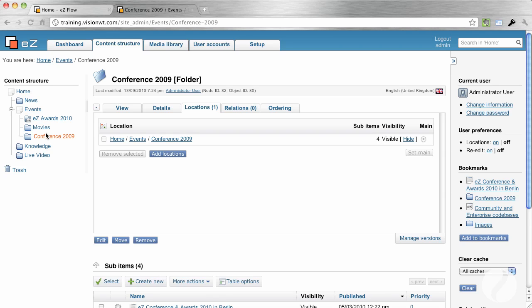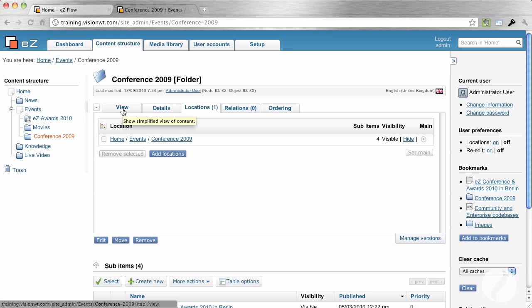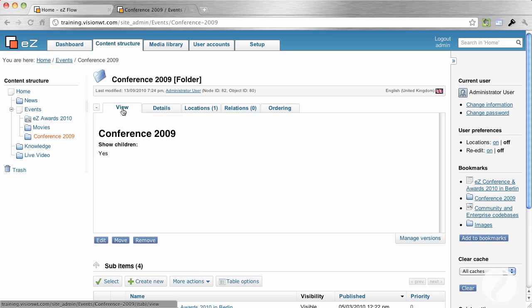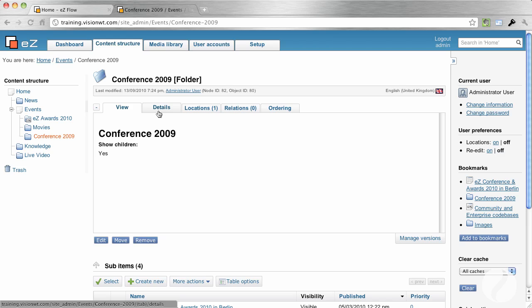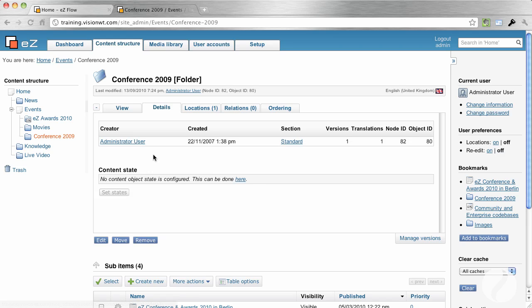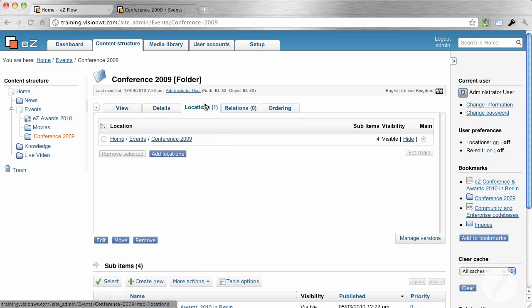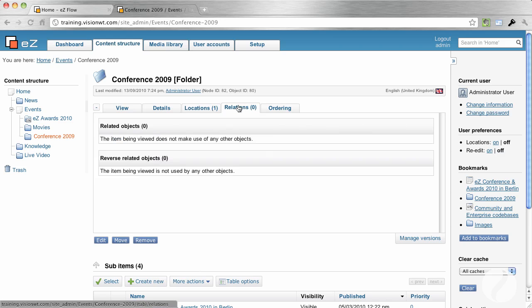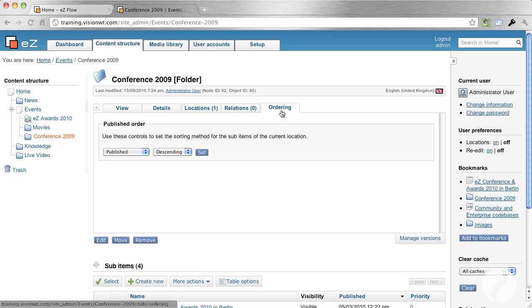When I'm in the page, I'm in the second area. And the second area gives me information about the particular folder article that I'm looking at. So I can have a look at the actual view. And if this contained any information that was visible, it would be displayed on there. It contains the details, which gives you the creator when it's created, the versions, any translations. And it gives you an understanding of how many times has this been updated. It also gives you locations. So it gives you an understanding of where it is within the system. And how many sub-items it has. It also gives you any related objects. So it has any images within it. And for the folders, it also gives you the information about publishing order.